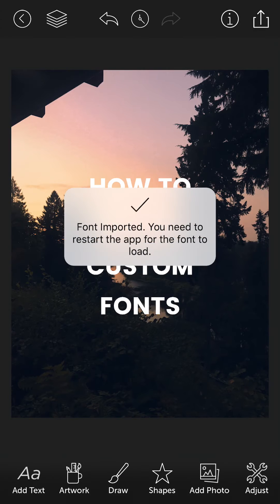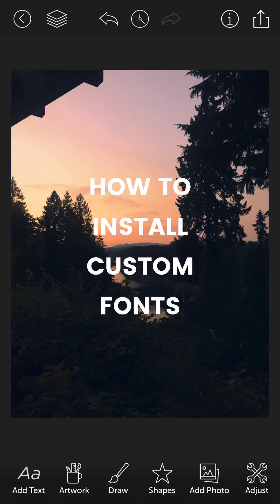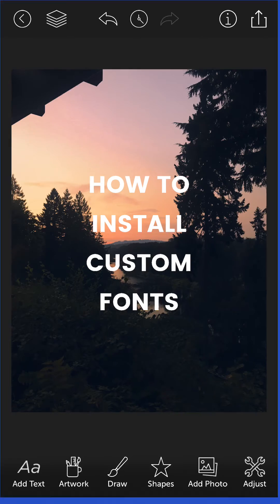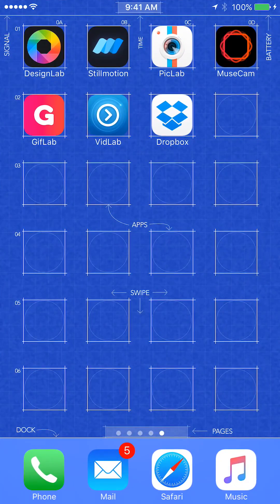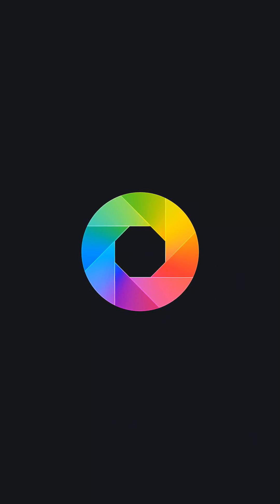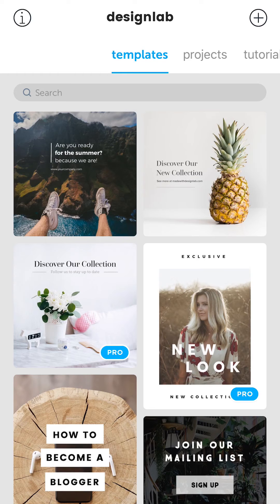It's going to reopen the app and it's going to say font imported. However, you need to restart the app in order for the font to appear. So we're going to kill the app, we're going to go back into Design Lab.